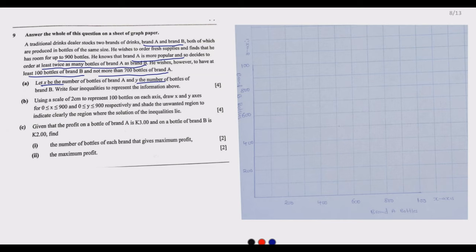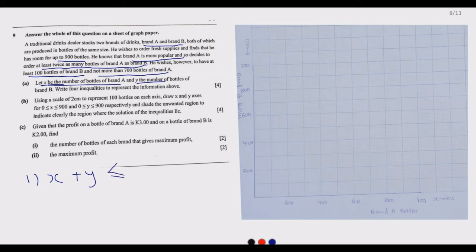This is one of the simplest questions in Grade 12 exams, so if you understand what is happening you get this question very easily. He has room for up to 900 bottles — so in total the maximum is 900 bottles, not more than that. The number of blend A plus the number of blend B cannot be greater than 900, so x plus y should be less than or equal to 900.